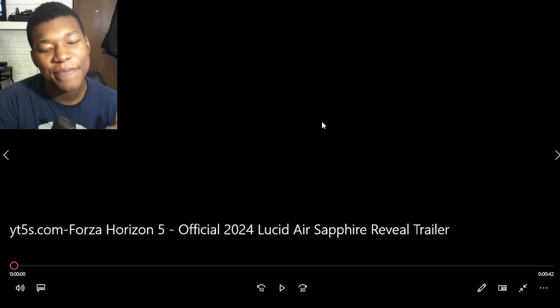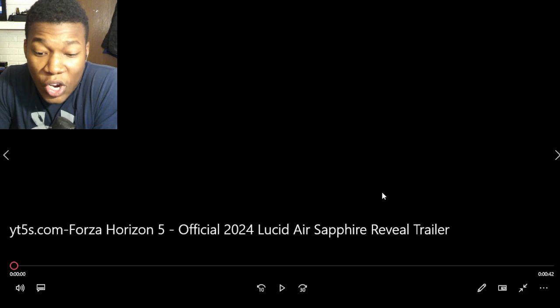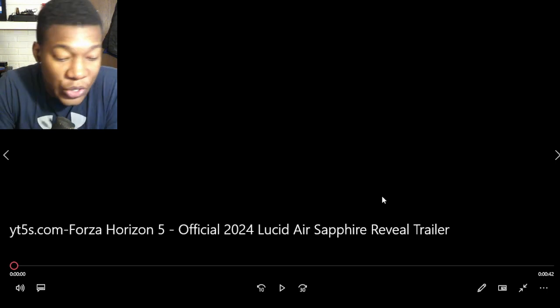Alright, so we have Forza Horizon 5 official 2024 Lucid Air Sapphire reveal trailer. Let's go back to the video.